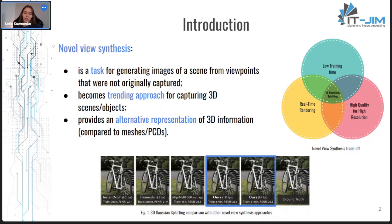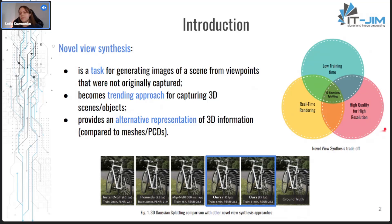The common problem for most existing solutions is the inability to combine three criteria at once: competitive training time, real-time rendering, and high quality for full HD resolution. As you might guess, 3D Gaussian Splatting is a new solution which achieves a sort of trade-off across all these criteria.